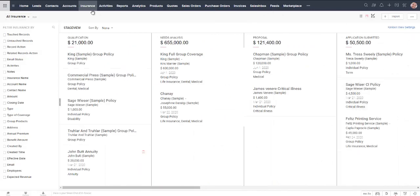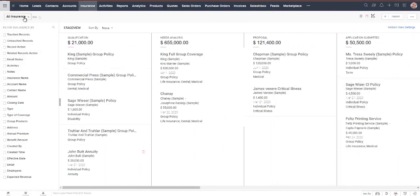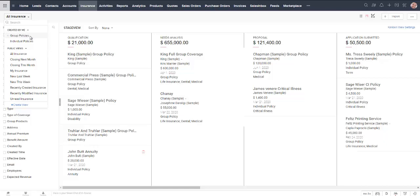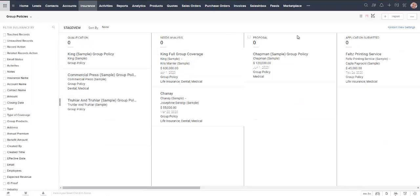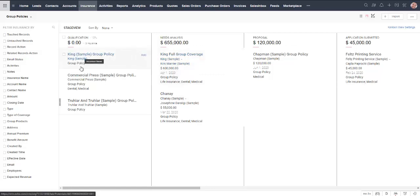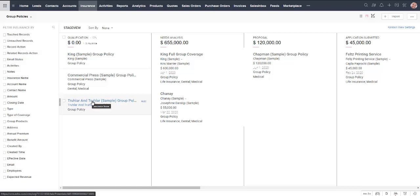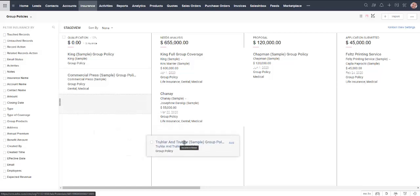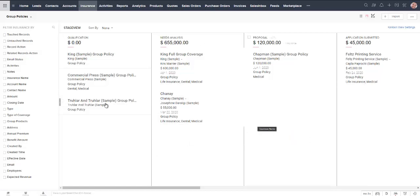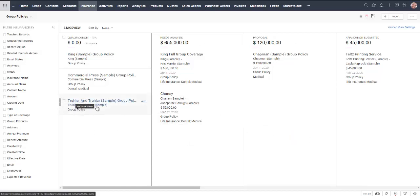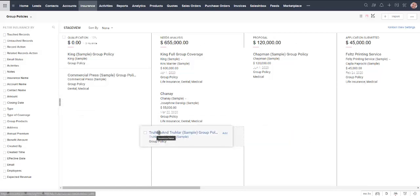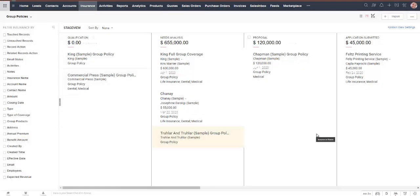Now, if I want to just see my group policies, I'm going to change this from all insurance to just group policies. So that's making it a little bit easier to see what I'm dealing with. Anyone that's in the qualification stage, we've still got a lot of work to do. So if I want to switch someone from one stage to another, I can actually just drag them over. That can make it a little bit easier.